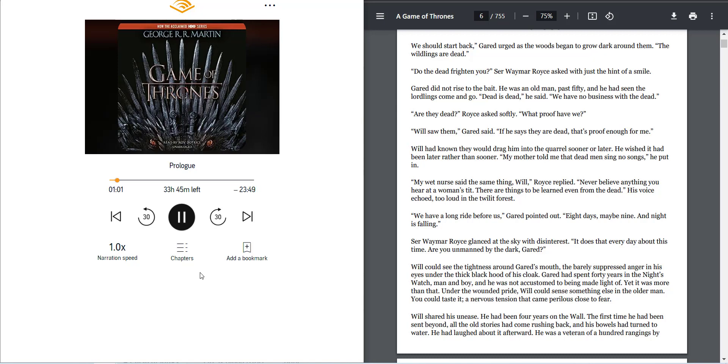His voice echoed too loud in the twilight forest. We have a long ride before us, Garrod pointed out. Eight days, maybe nine. And night is falling. Sir Waymar Royce glanced at the sky with disinterest. It does that every day about this time. Are you unmanned by the dark, Garrod?